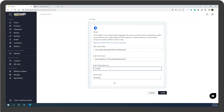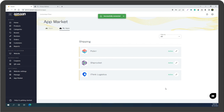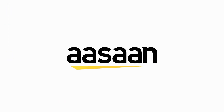Click on Verify. You have successfully set up iThink Logistics on your store. Thank you.